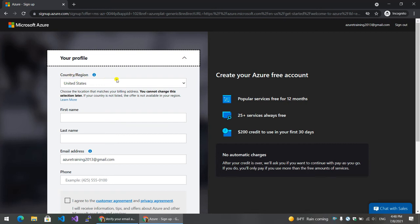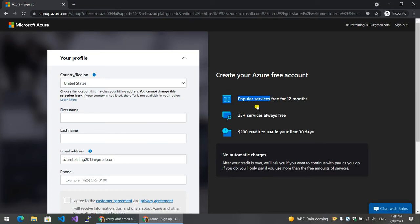If you subscribe to the free accounts, you can see the most useful features like virtual machine create, website deploy, and database create.